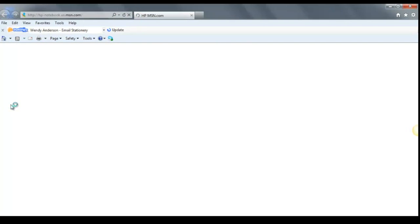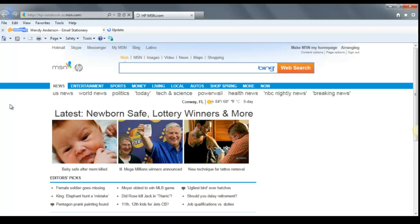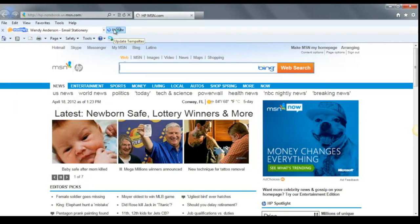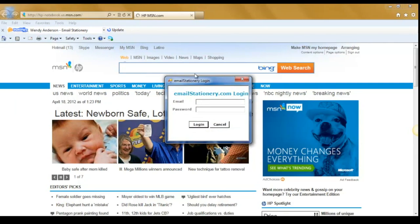When you reopen it, you'll see the toolbar at the top, right next to it an update button. Please click on update and enter the login information that you use to access your account.